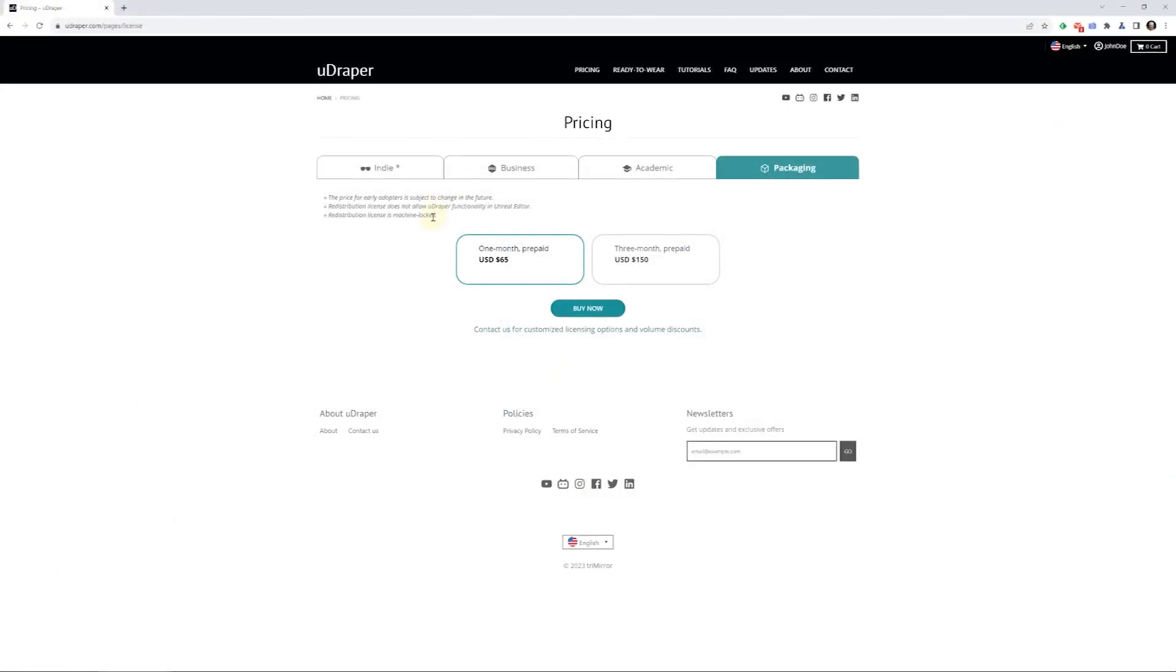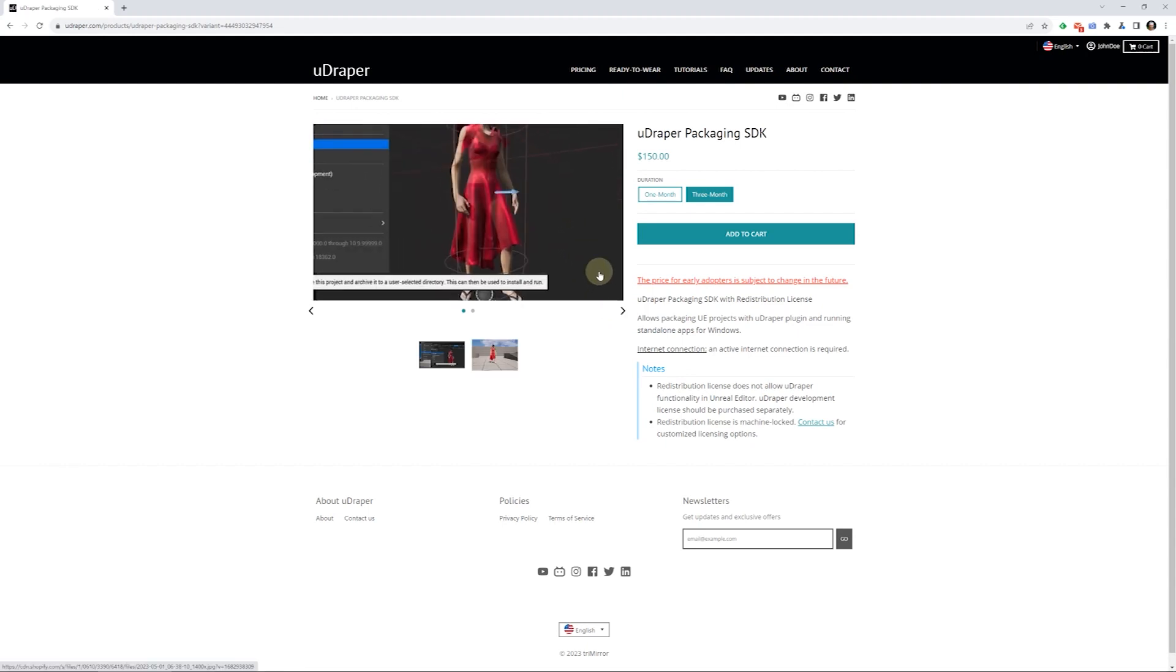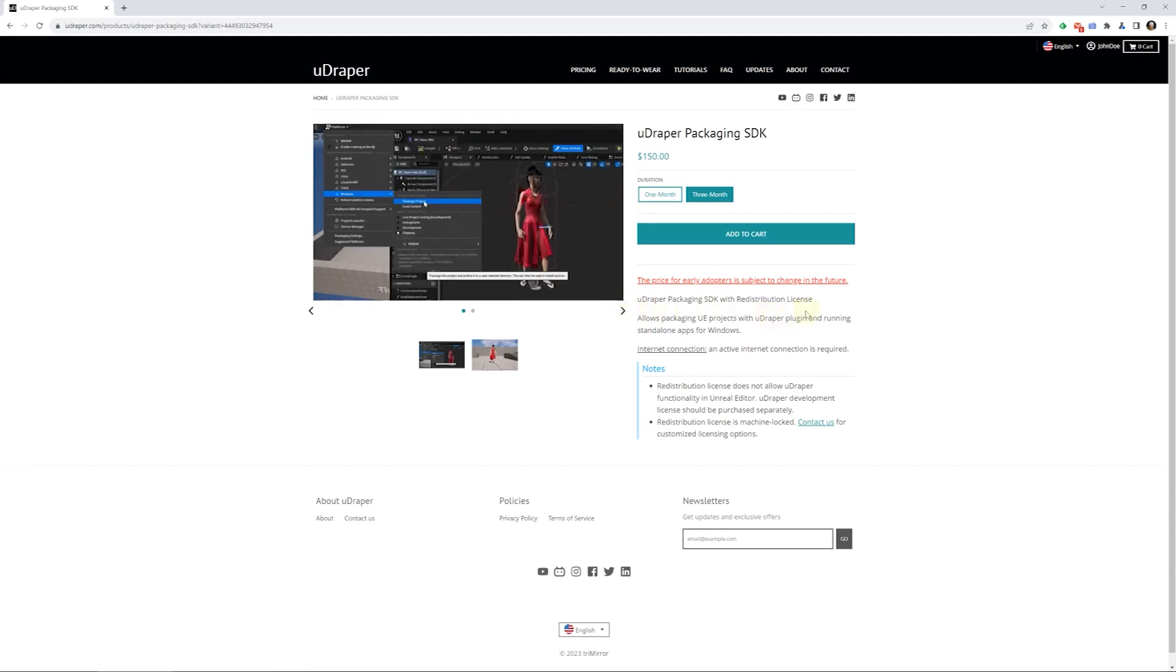To obtain your packaging SDK, you'll need to log into your existing Udraper account and click on the Buy button. Make sure to read the description carefully, as the price and licensing terms may change.